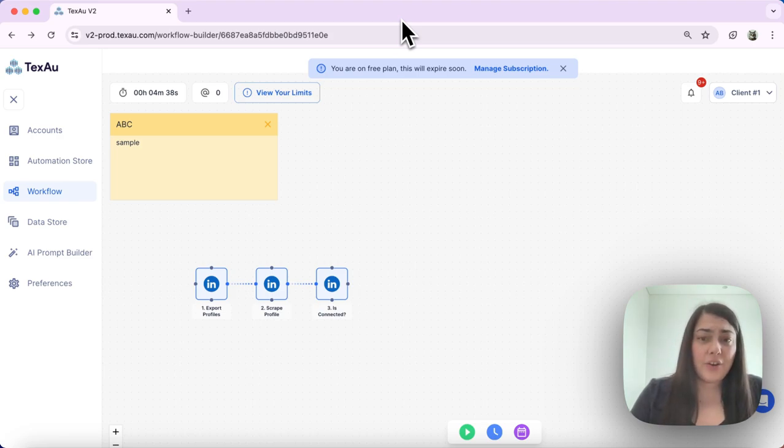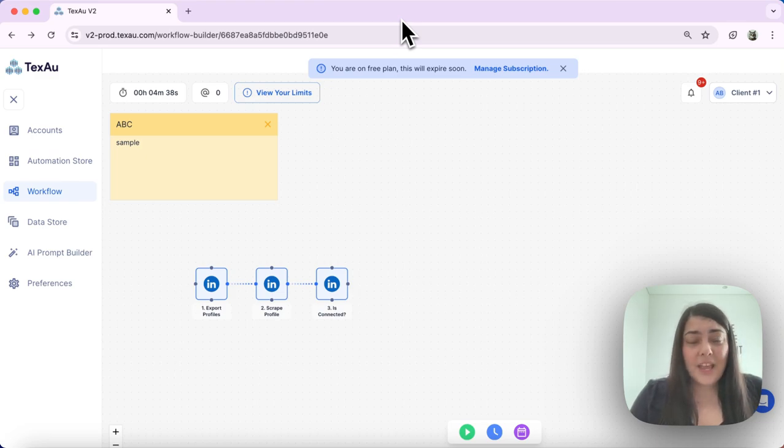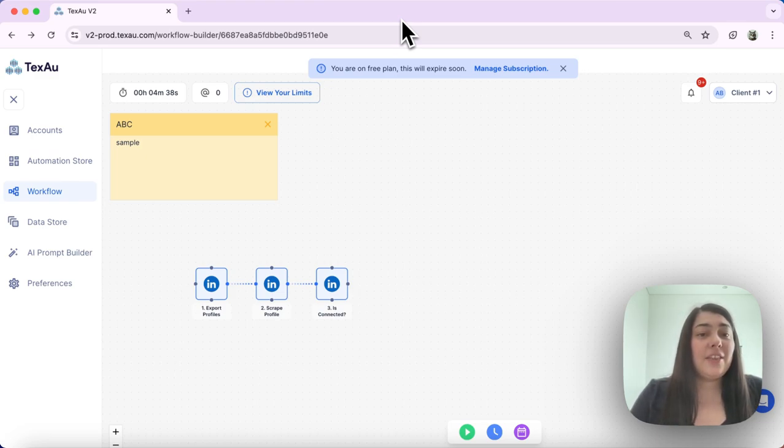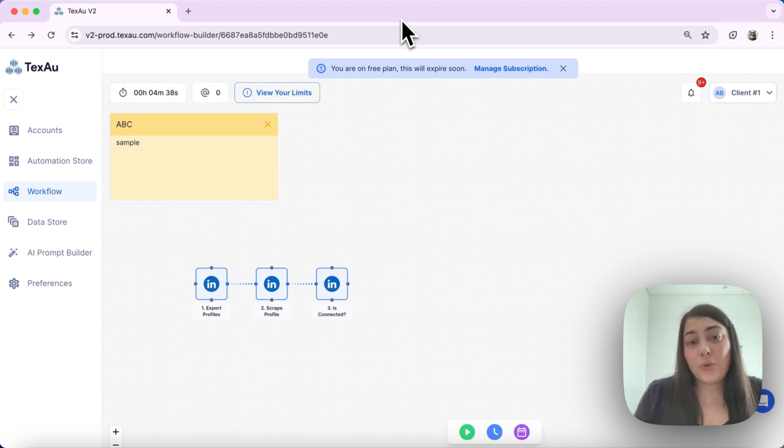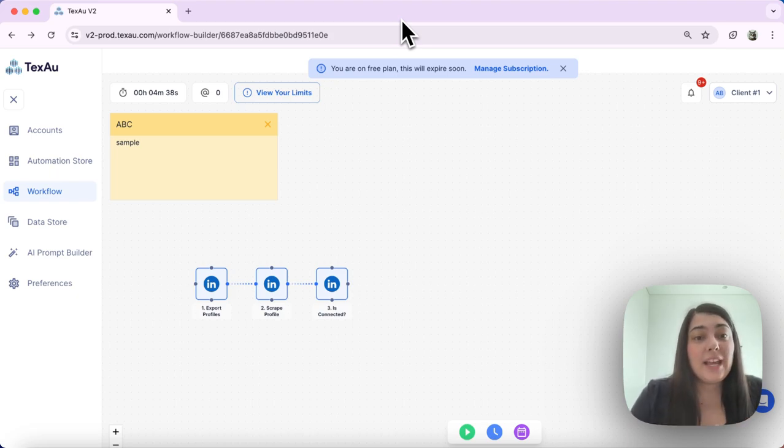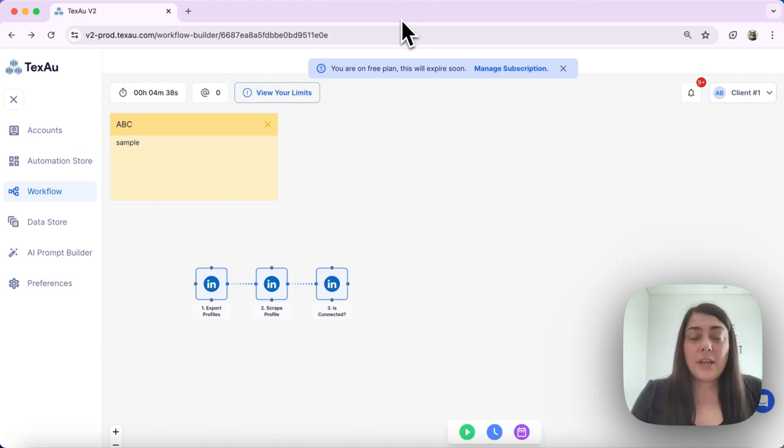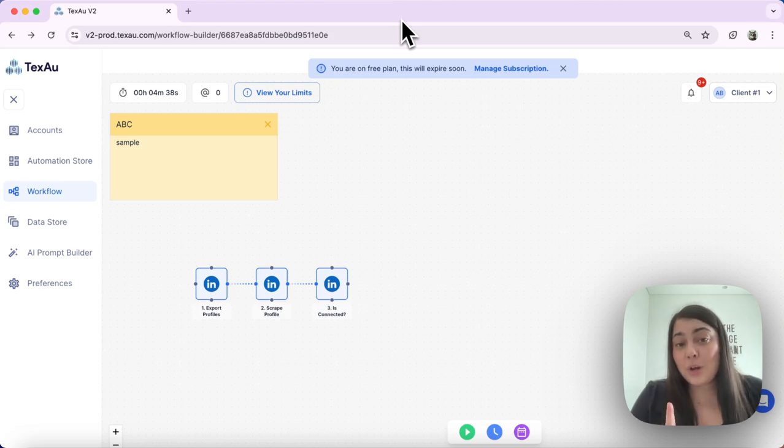Let's get started. First, understanding the router. The router is a crucial tool that lets you tailor your workflows based on specific conditions. It's worth noting that you can only use one router per workflow.